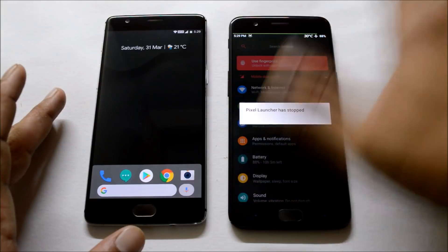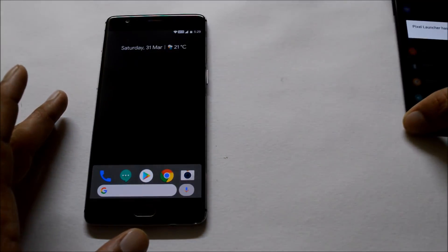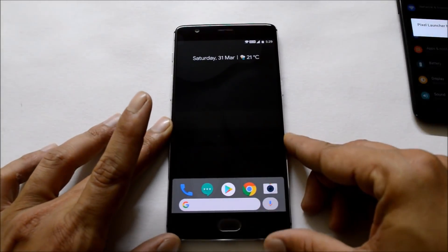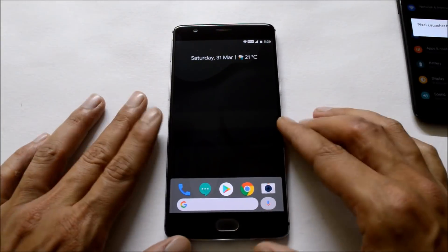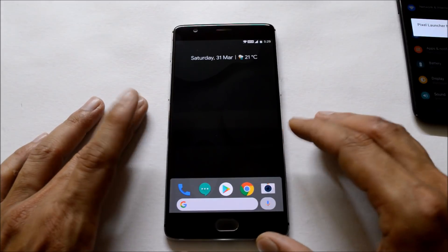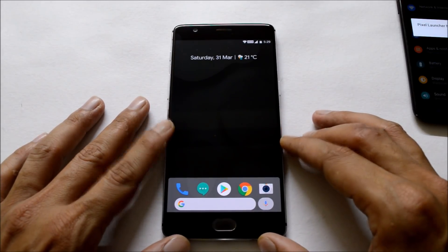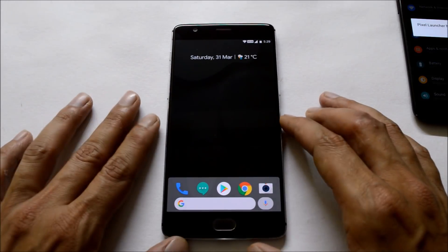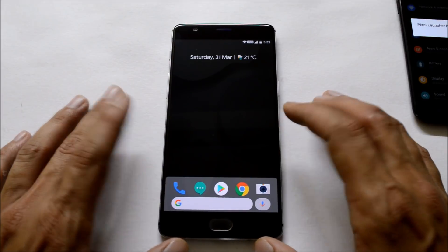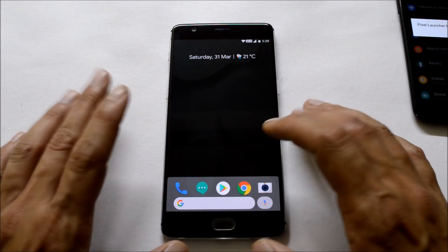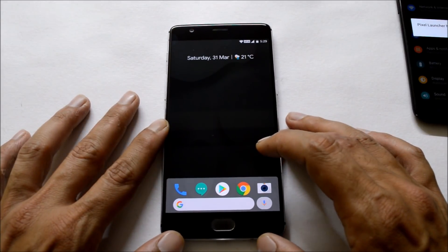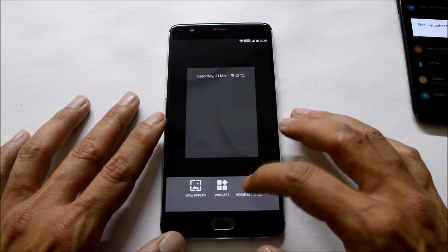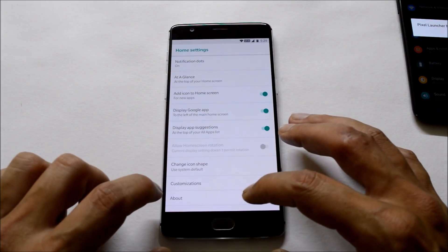This crash happened only on the custom ROM. Here you can see this is my OnePlus 3 which is running on OxygenOS 8.0, and here it is working fine with no issues. So guys, let's talk about the launcher now.